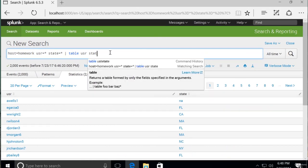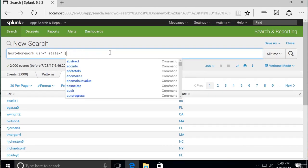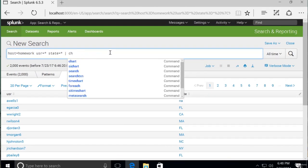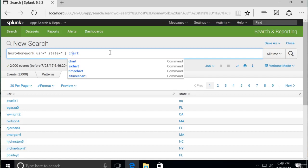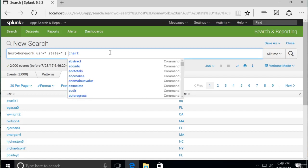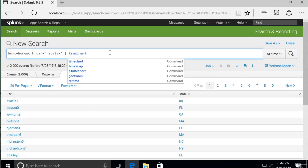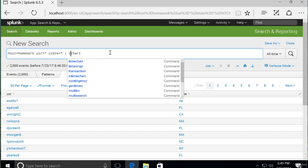There are two main ways to make a chart using SPL. They are to either use the command chart or timechart. The timechart command automatically builds a chart based on time. Time goes on the x-axis and you can't change that with the timechart command. But remember, I wanted the x-axis to be each state. So we can't use timechart. We'll have to use the regular chart command.